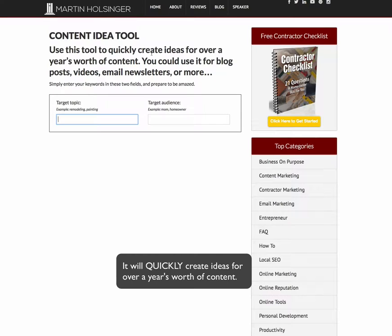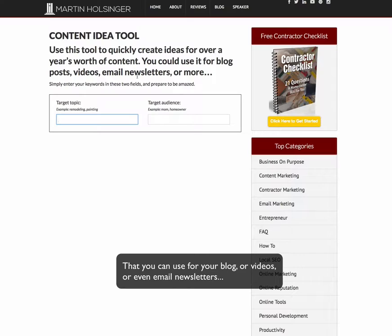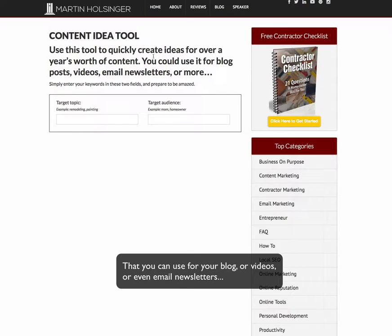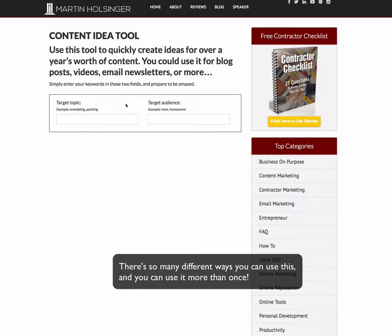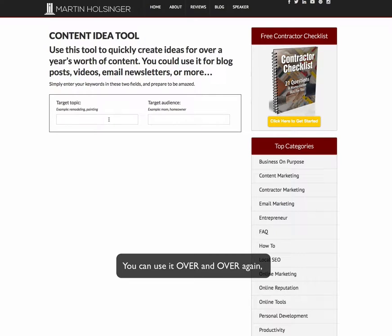It will quickly create ideas for over a year's worth of content that you can use in your blog, you can use this to create videos, you can use this for email newsletters. There are so many different ways that you can use this, and you can use it over and over again.